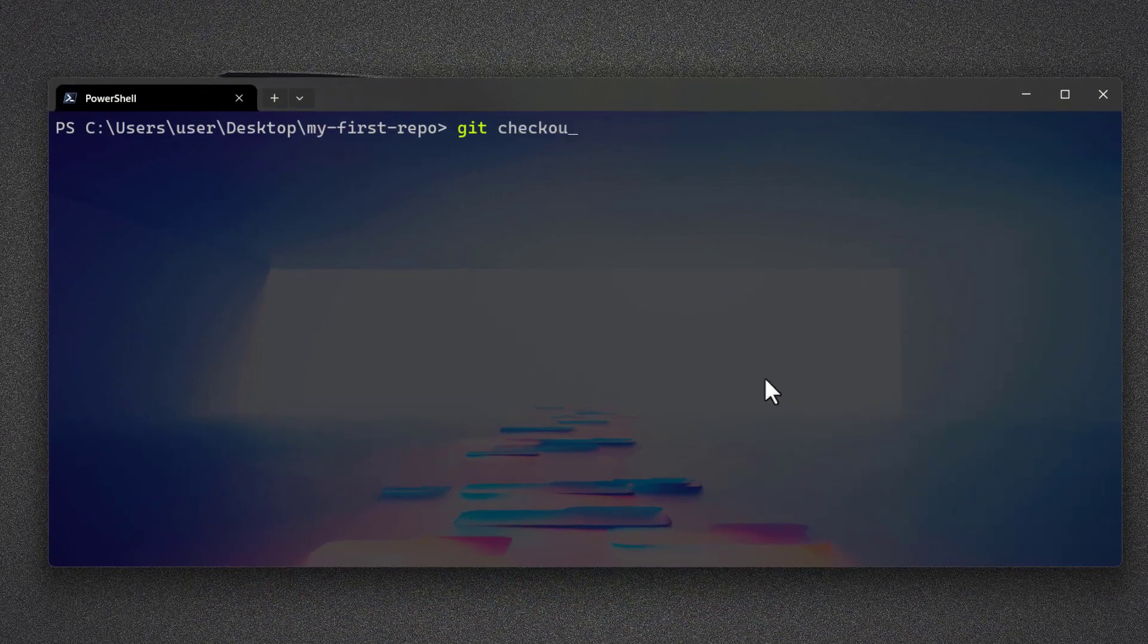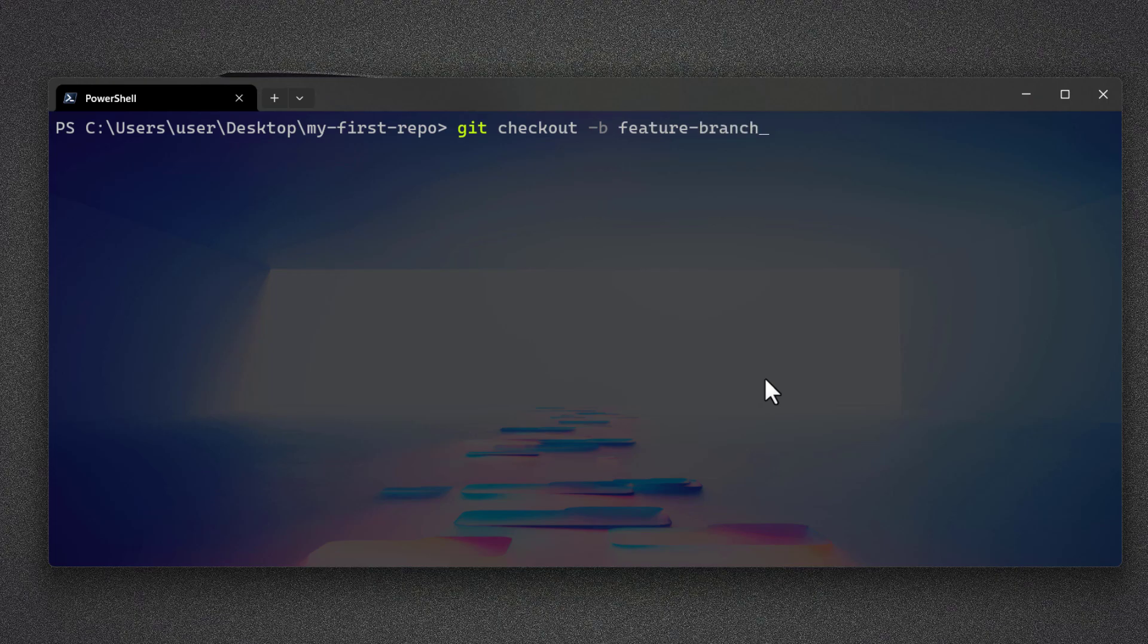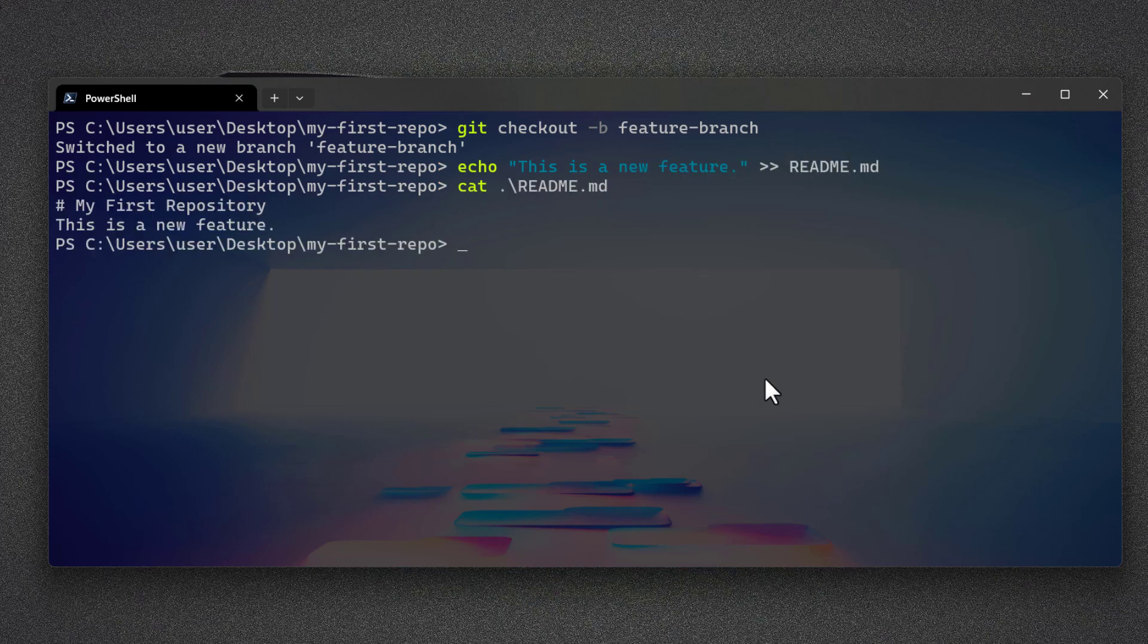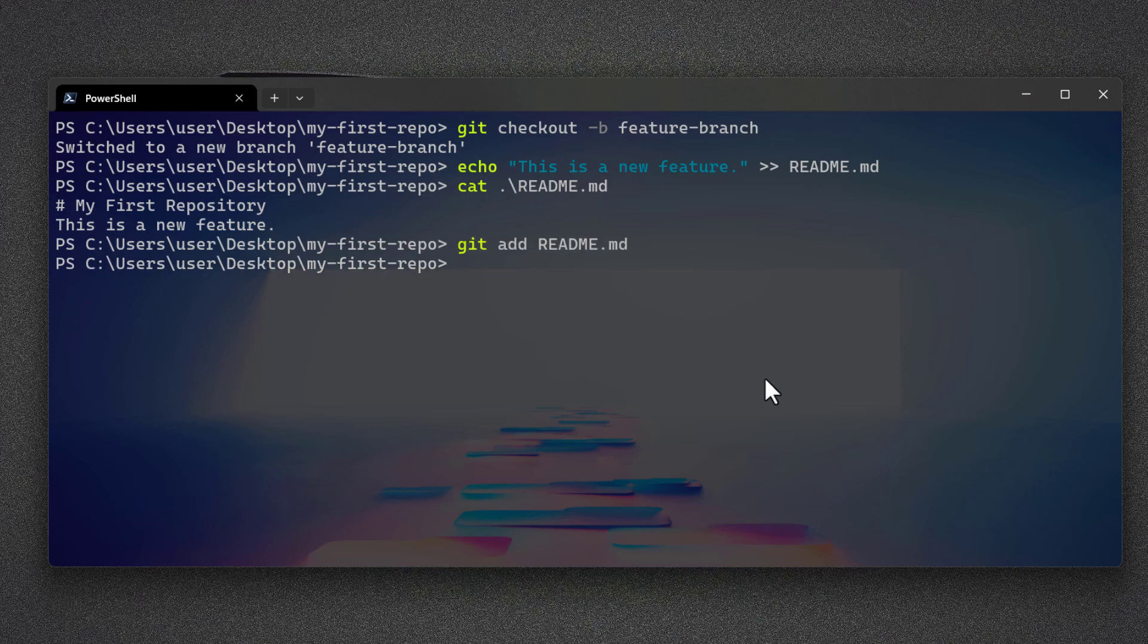The next task is to create a new branch and make a new change in that branch. Here using echo command, I'm going to add a new line of text. If you type this command, you can see the update on the file. Now use add command, then commit the changes.